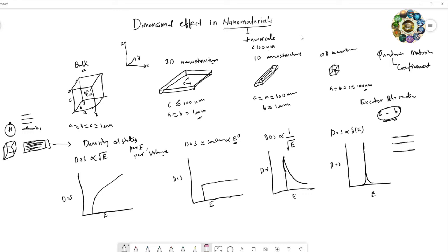Let us take graphite as an example to see all these things. Graphite is a bulk material. The density of states mainly determines the electronic and optical properties of a material — we can see how electrical properties change with nanoscale range.